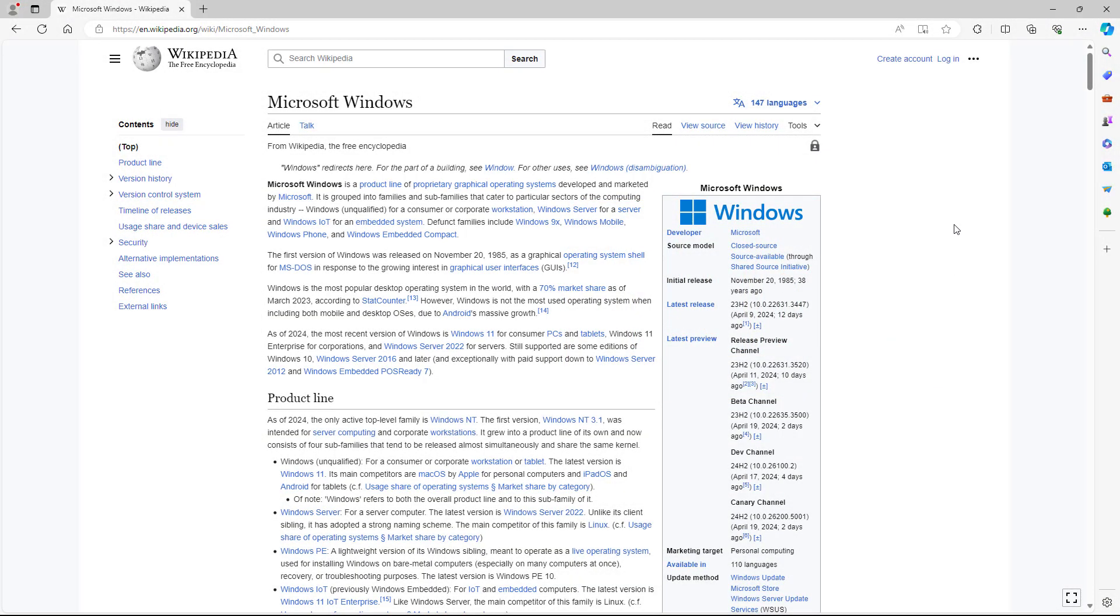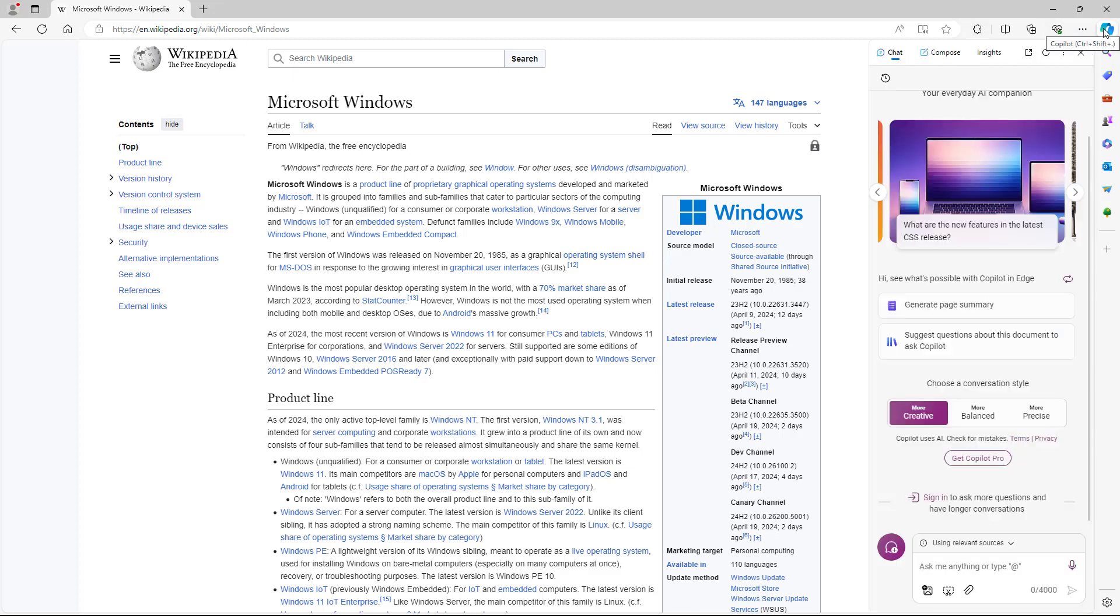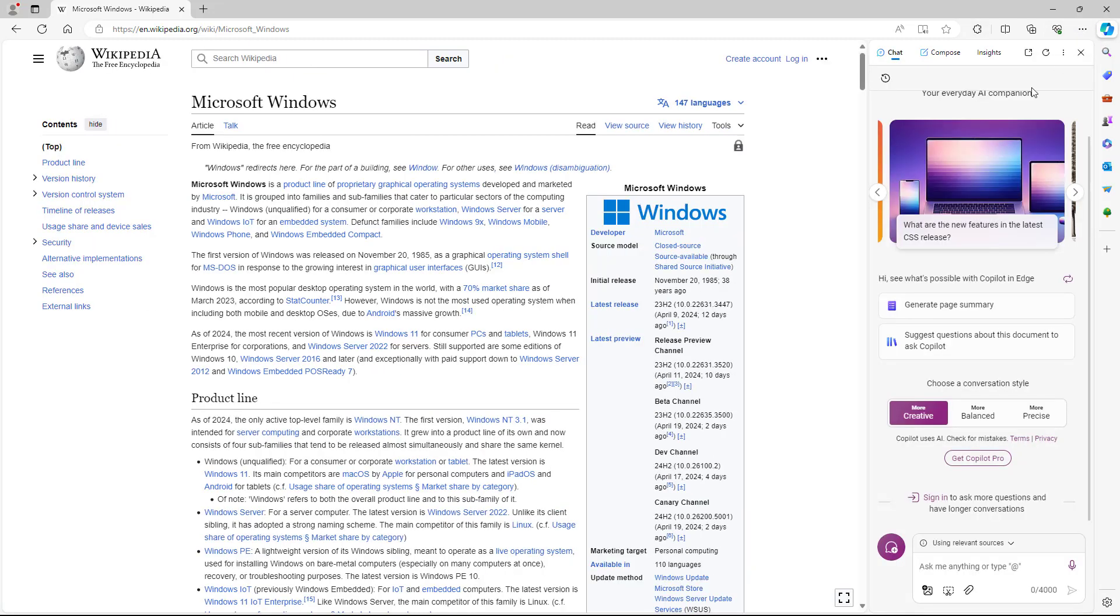In Microsoft Edge, you can access an AI tool from Microsoft called Copilot. To do that, on the top right hand side, you can click on Copilot and over here on the right hand side, you get the Copilot right here.